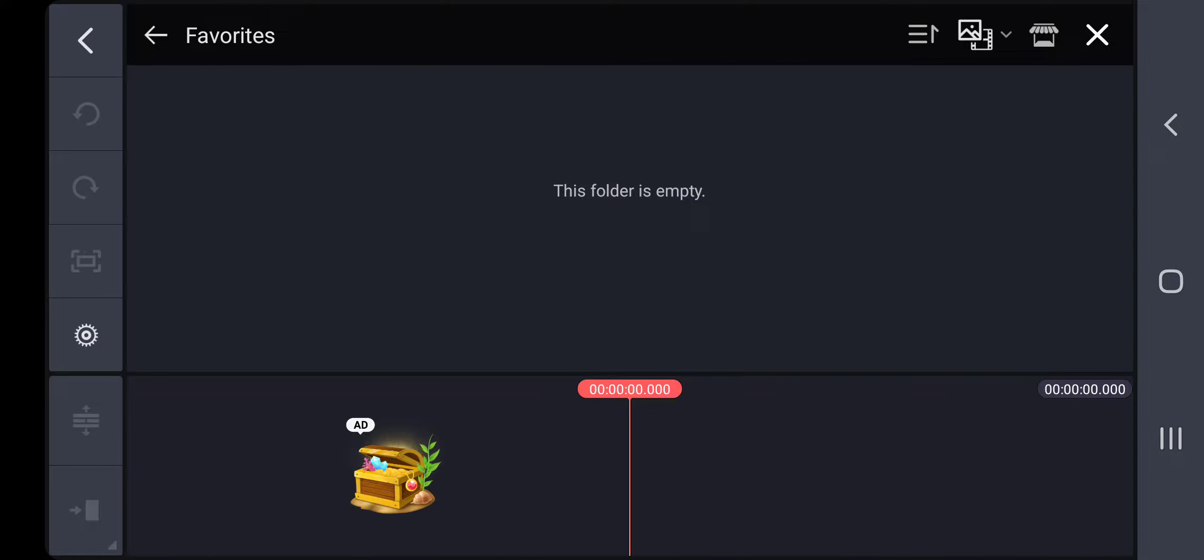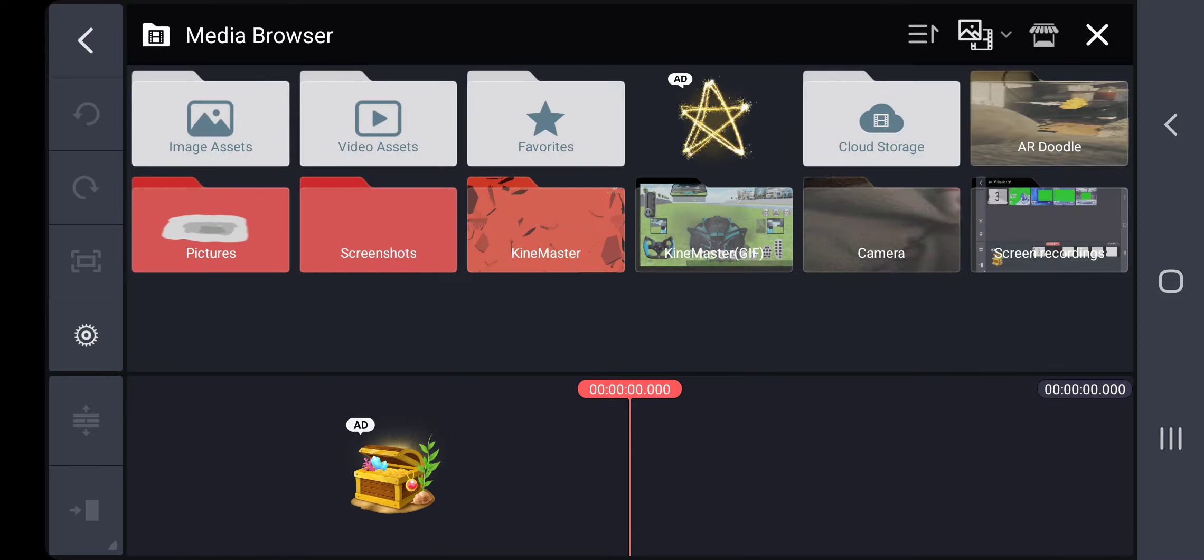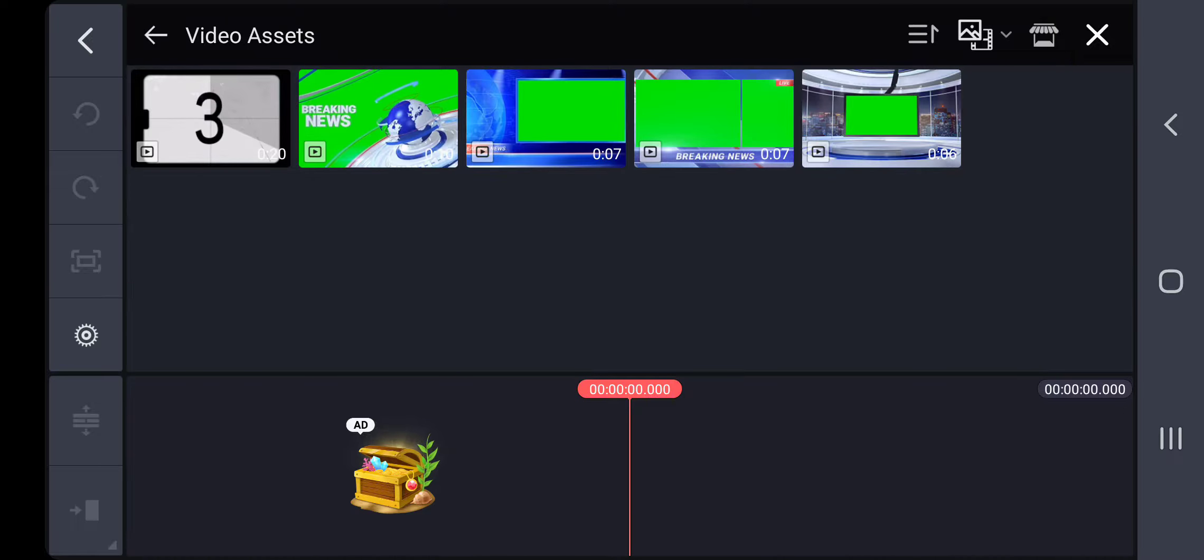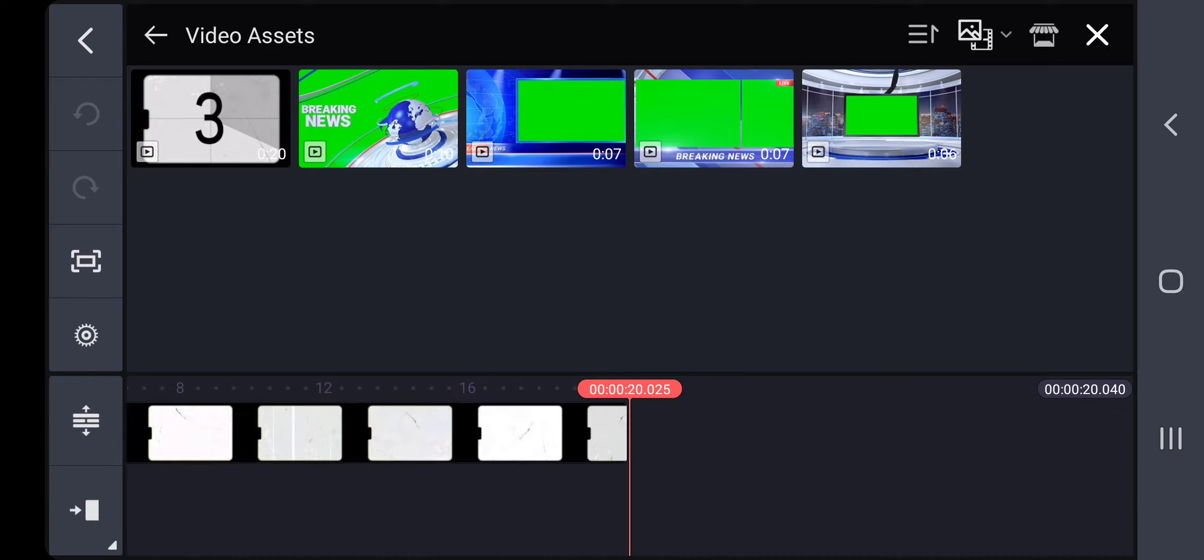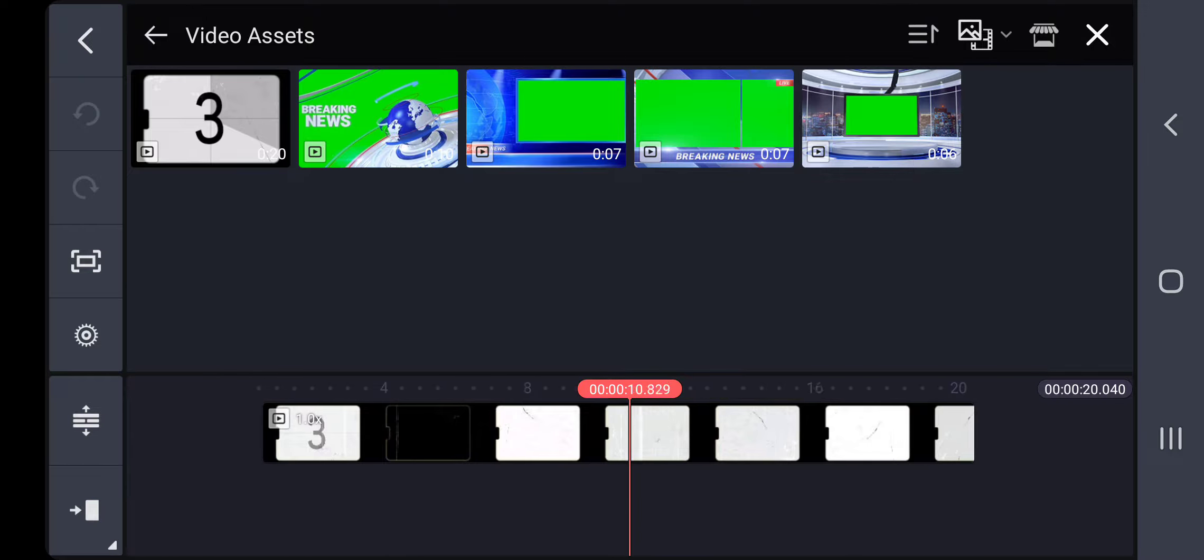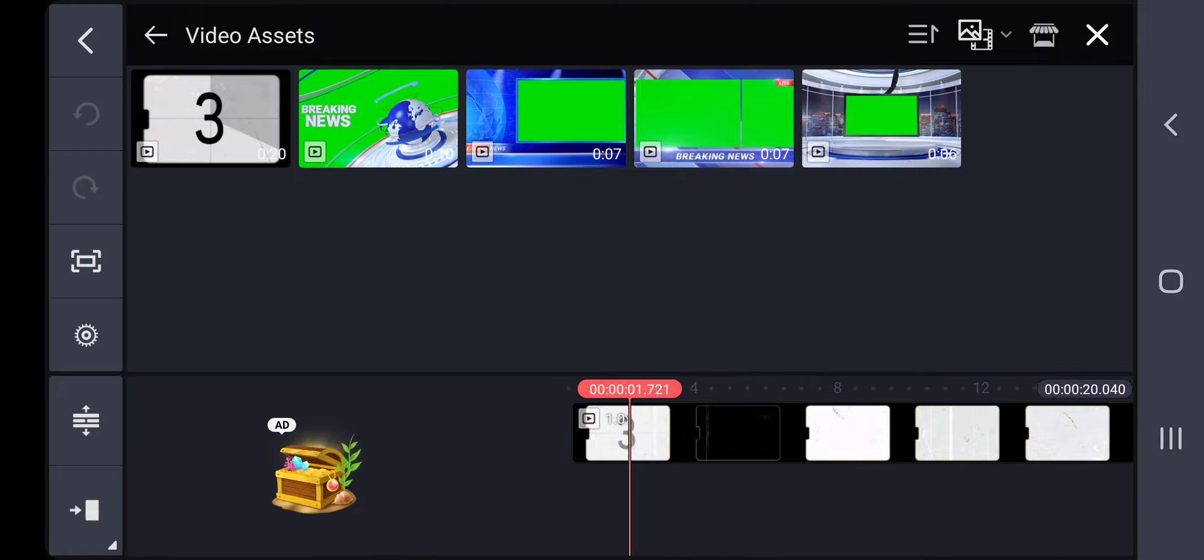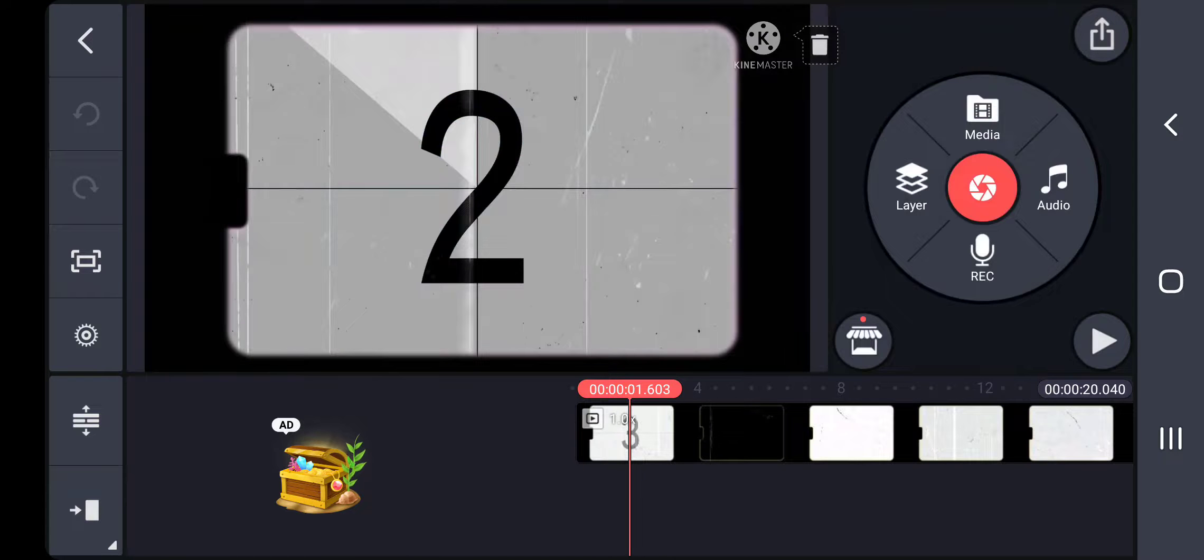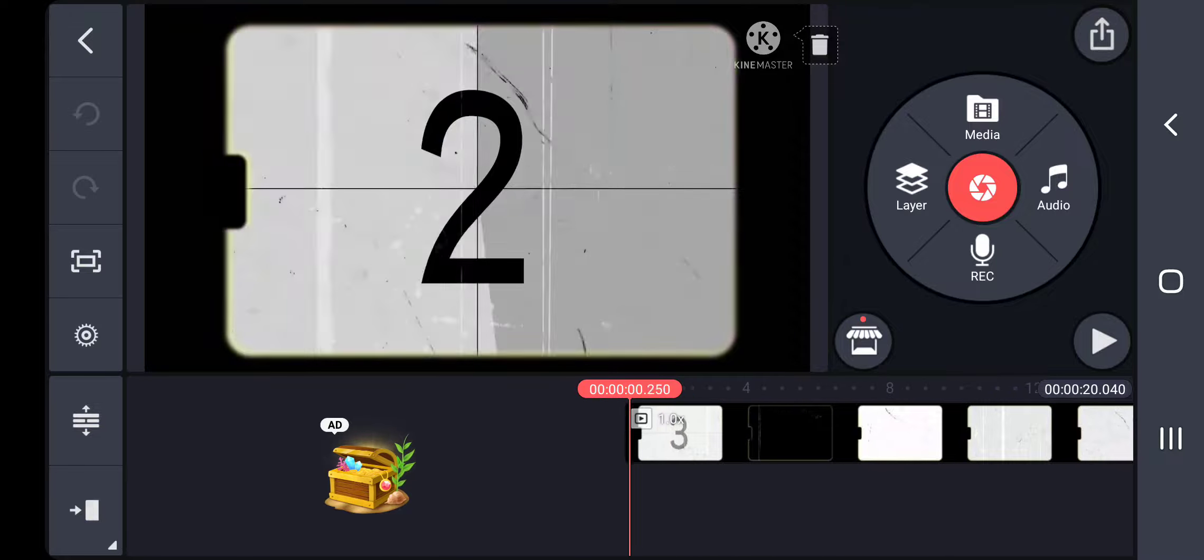Then I go to video assets. I click on this and then I play it to see when it's the right time.